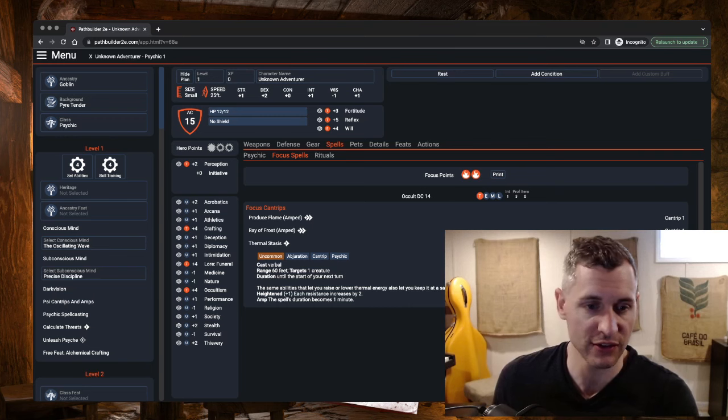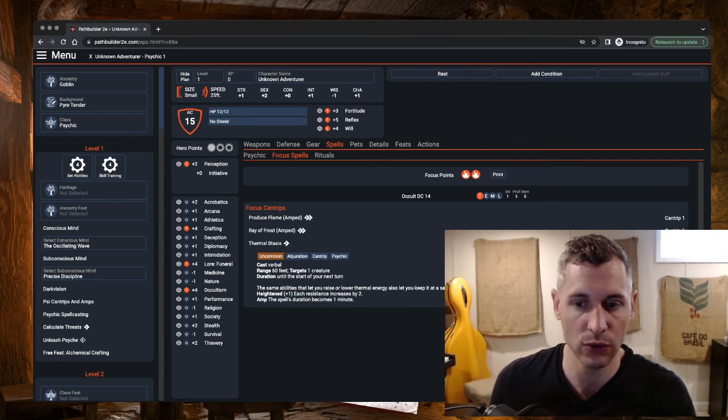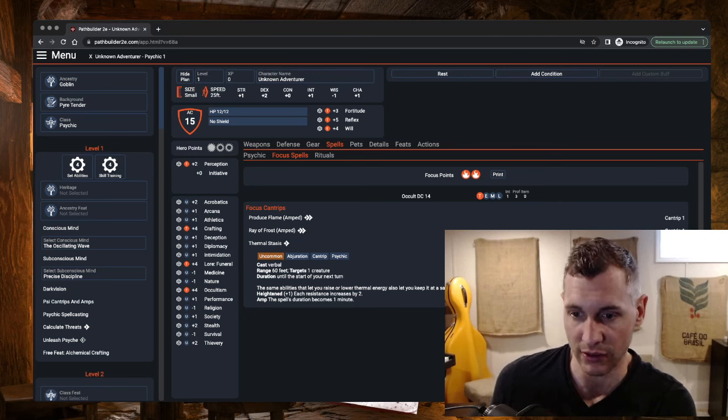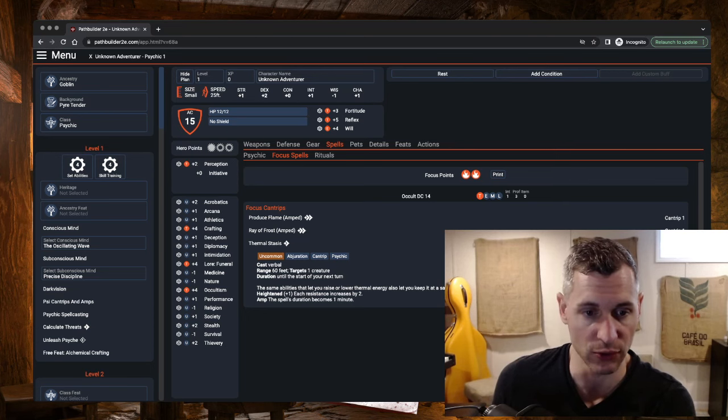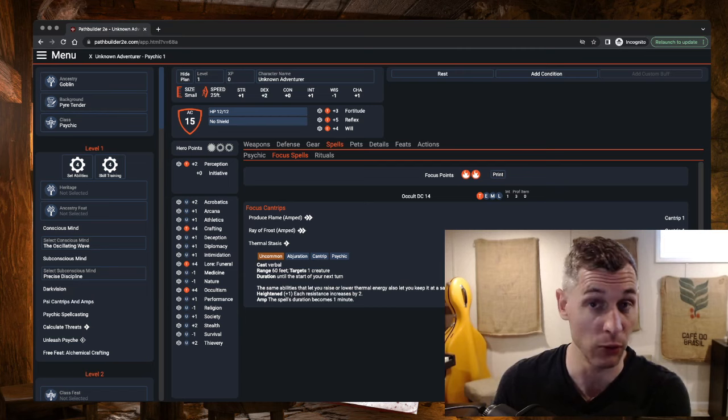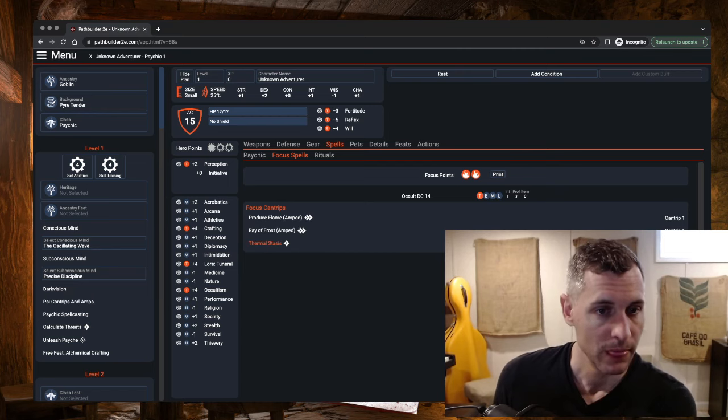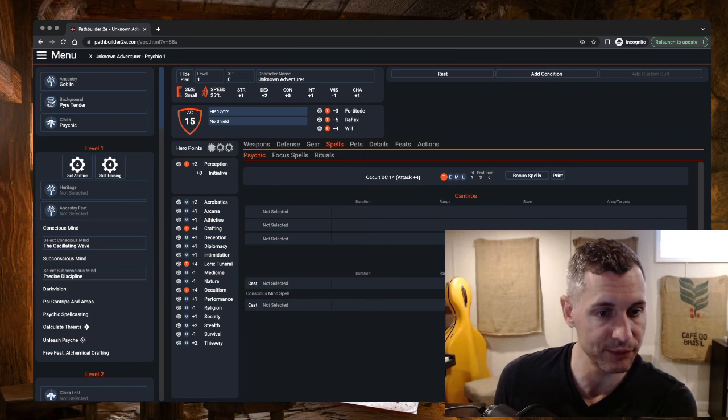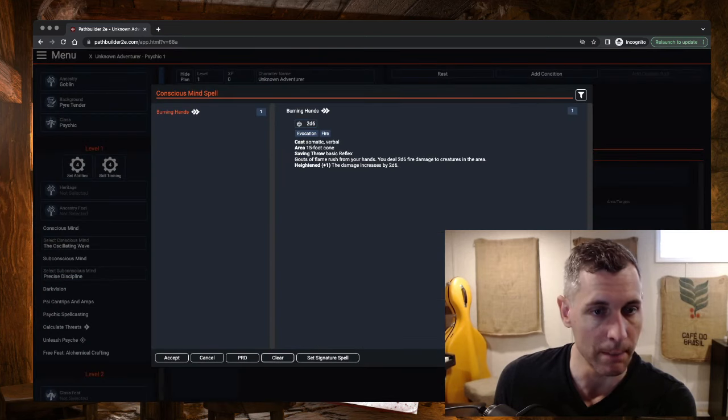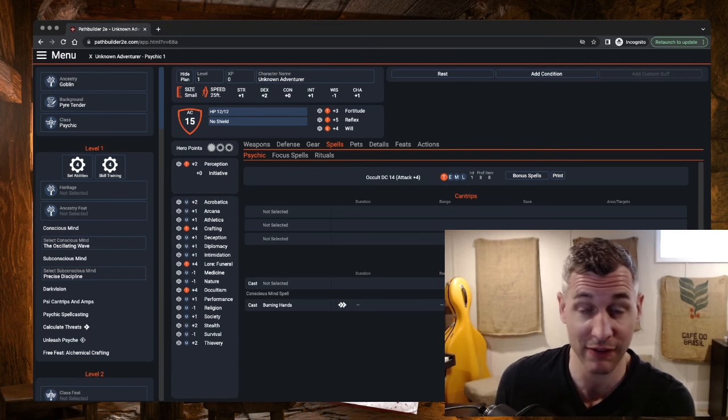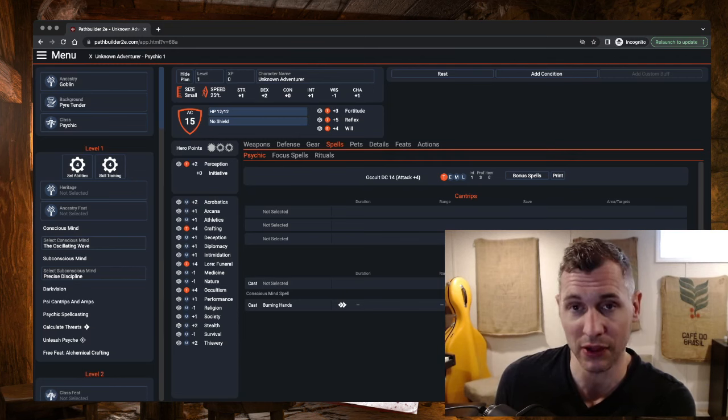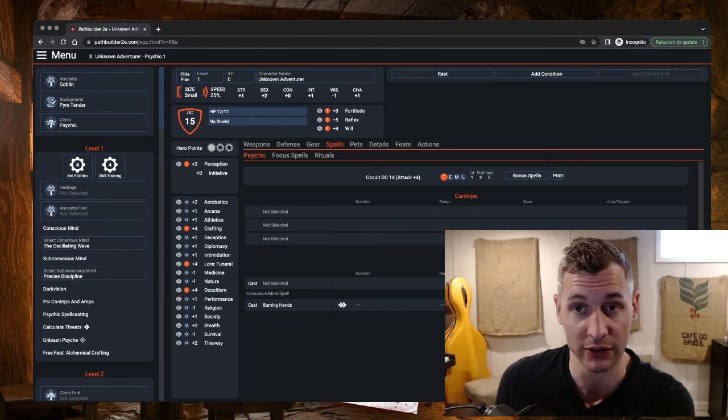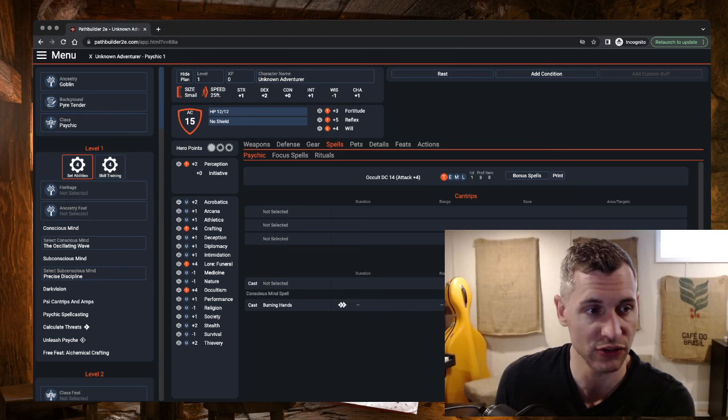And then Thermal Stasis is kind of cool. This lets you grant a Resistance 2 against Fire and against Cold Damage to a target. So you could do this on one of your allies or yourself. We are also granted the Burning Hands spell. So lots of fire here.